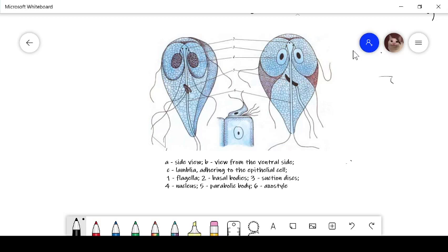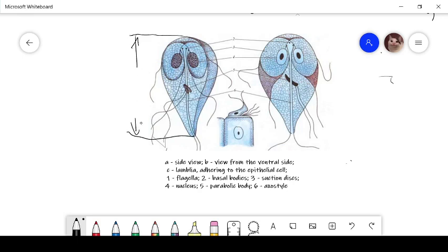The Latin name of Giardia lamblia is Lamblia intestinalis. What's more, morphology: the trophozoid of Giardia lamblia is a heart-shaped symmetric organism, 10 to 20 micrometers in length. There are four pairs of flagellae and two nuclei.